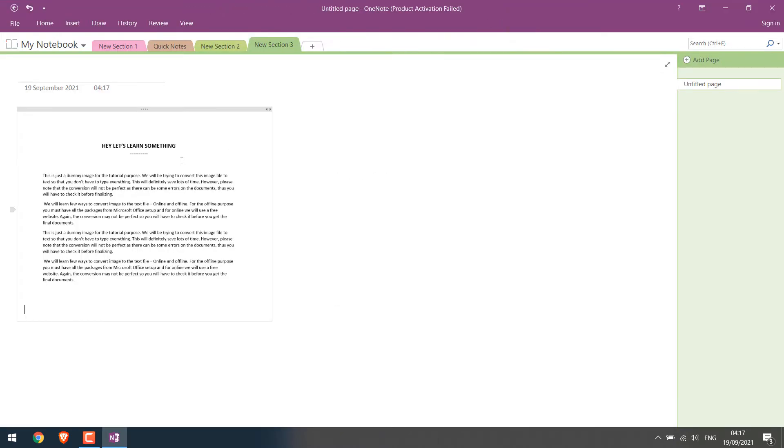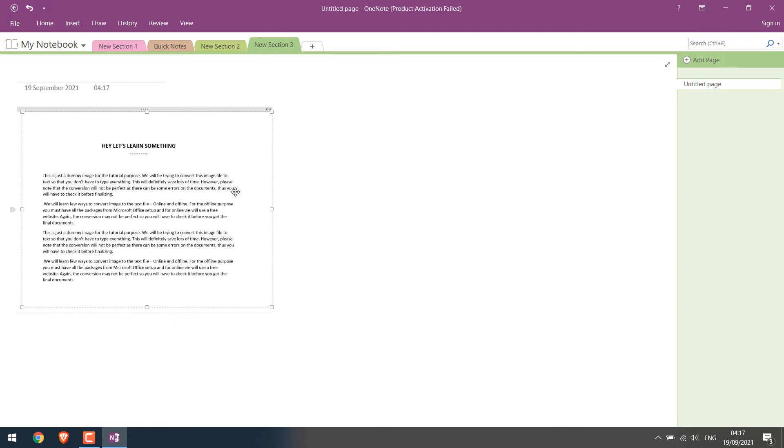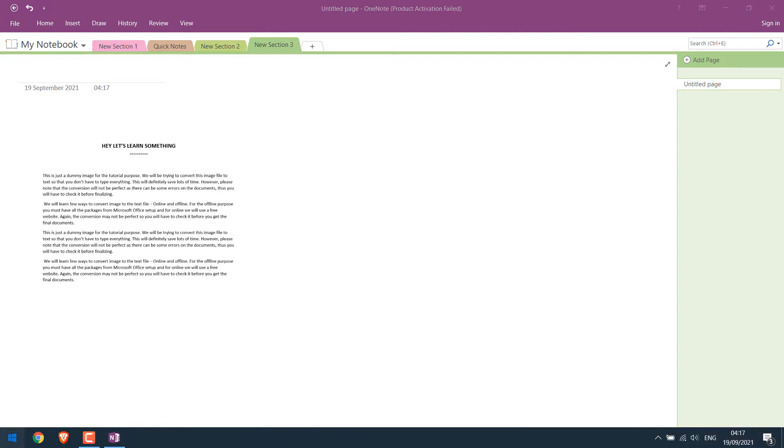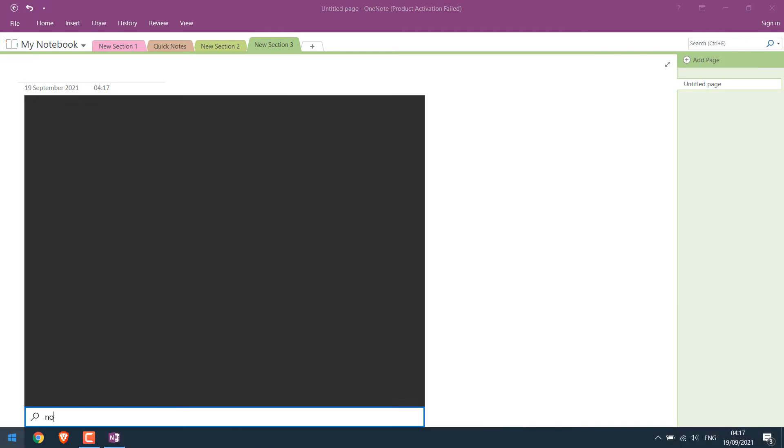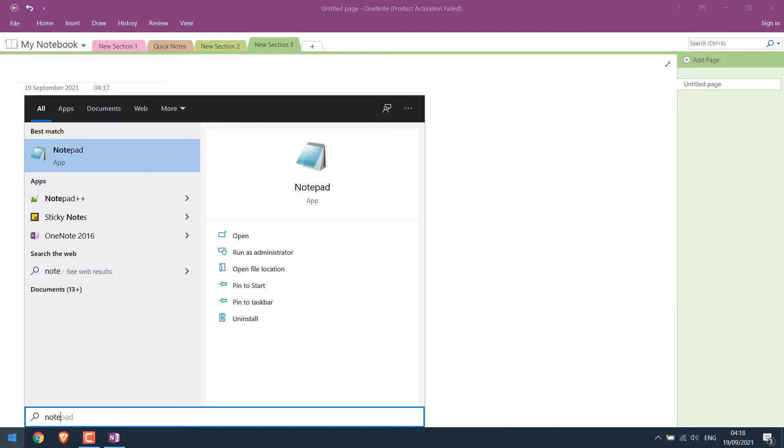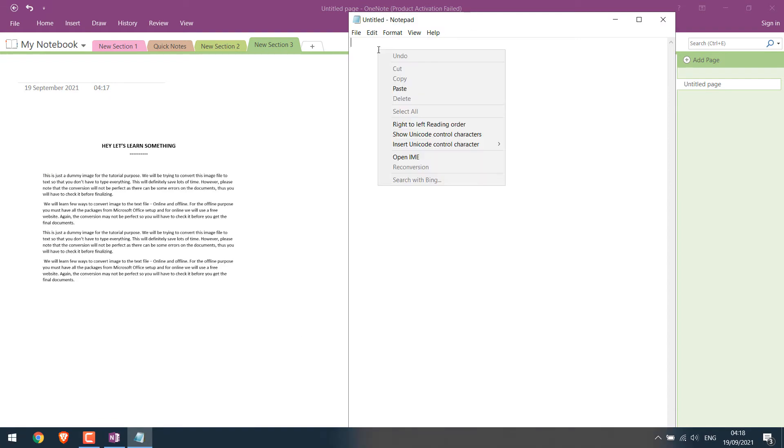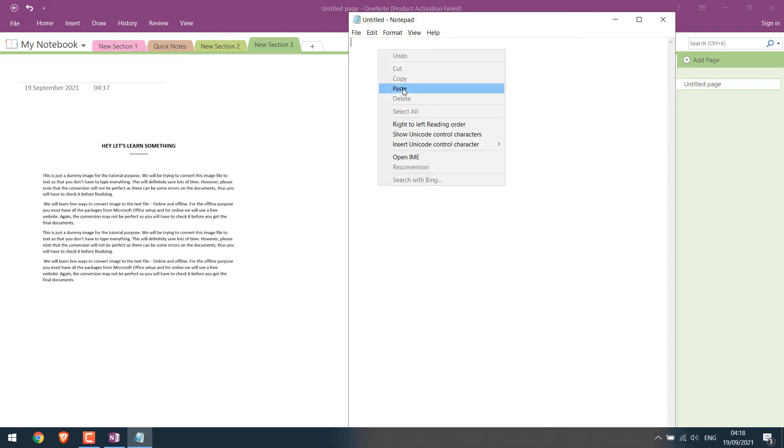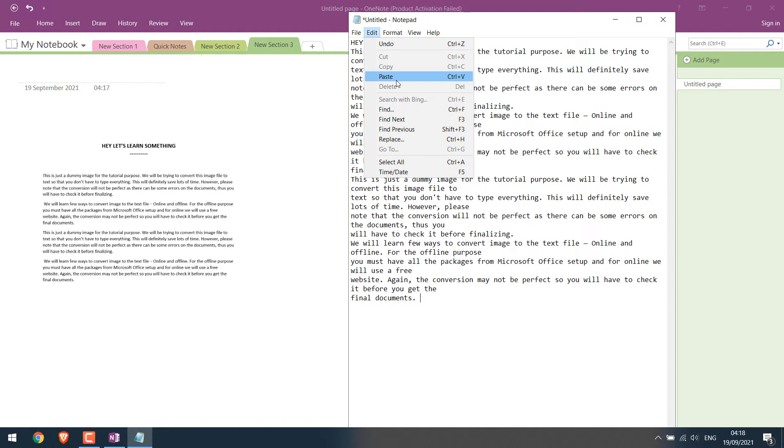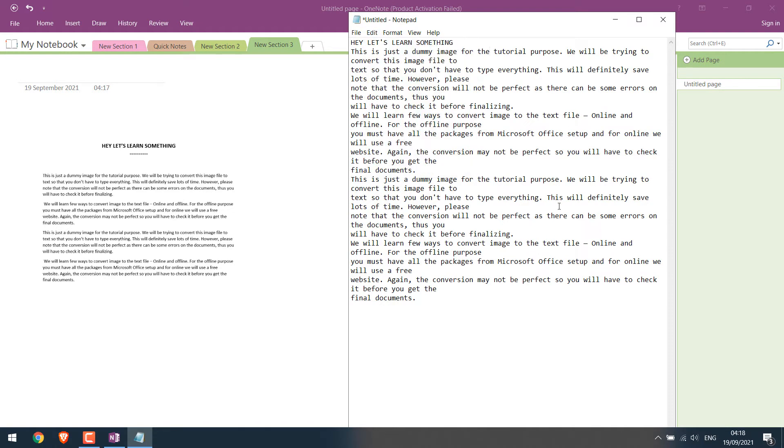Right-click on it and choose Copy Text from Picture. Then you can use Notepad to paste the text. You can as well use the Word document. Now right-click and paste it. Or you can also go to Edit and Paste. So you can see all the text are here.